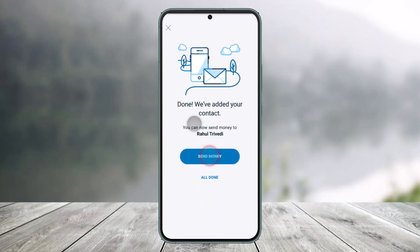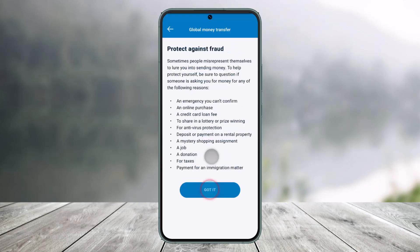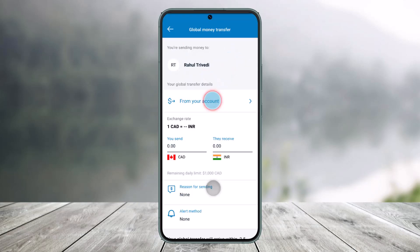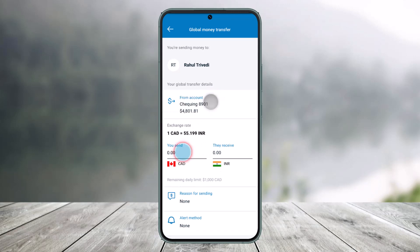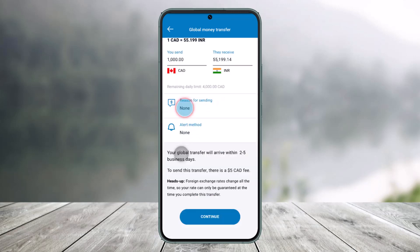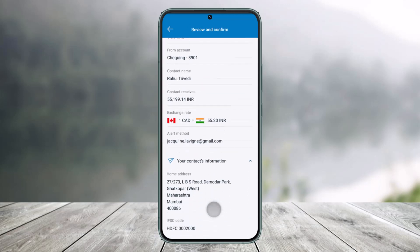Now you've added someone as your international contact. Just click on the Send Money button, then tap on Got It. Select which account you're sending from, select how much currency you want to send, then select the reason for sending, and click on Continue.